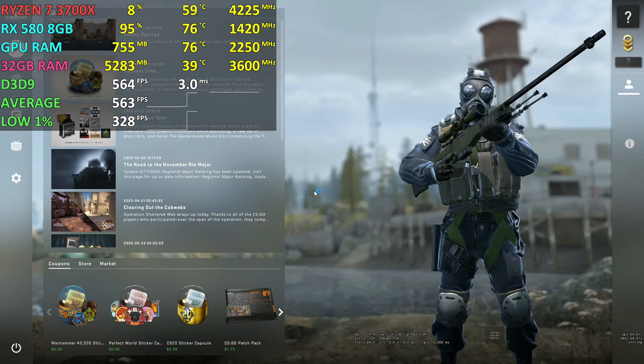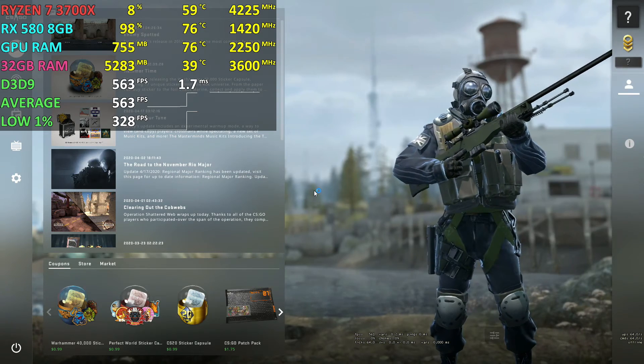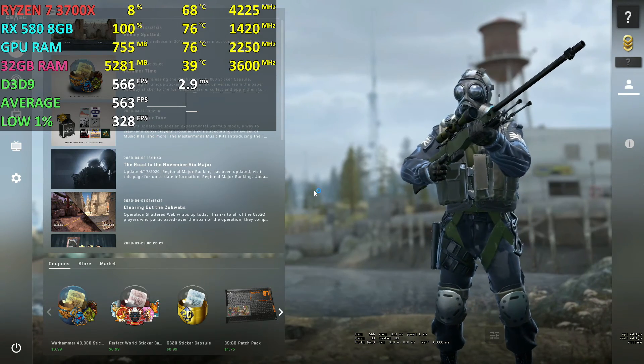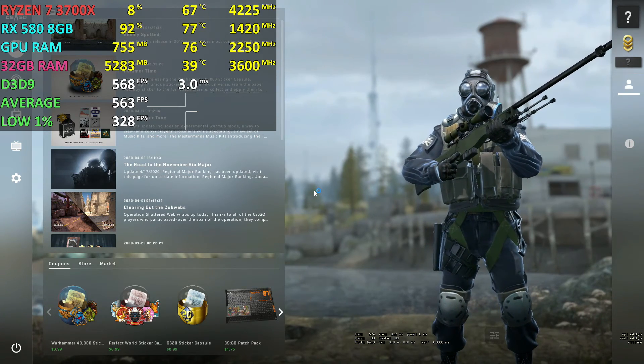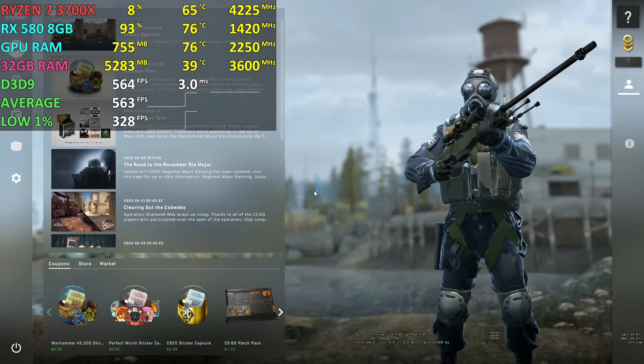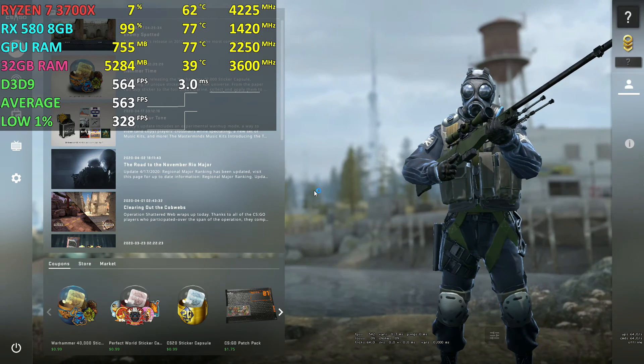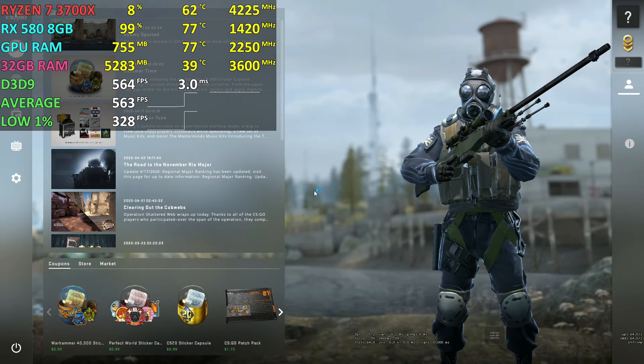When texture streaming is turned off, the game will load all textures needed while in the loading screen. This results in higher video memory usage and could increase loading screen times.